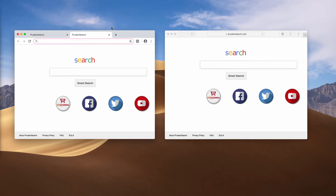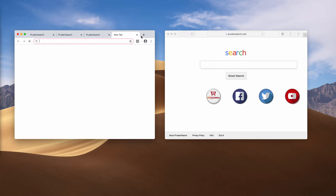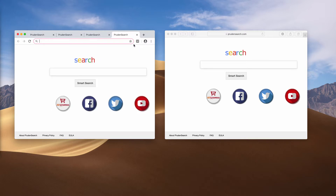For instance, when you attempt to open a new tab in Google Chrome, you notice Prudent Surge appearing every time, and you cannot change to your blank tab because it is no longer blank but changed to Prudent Surge.